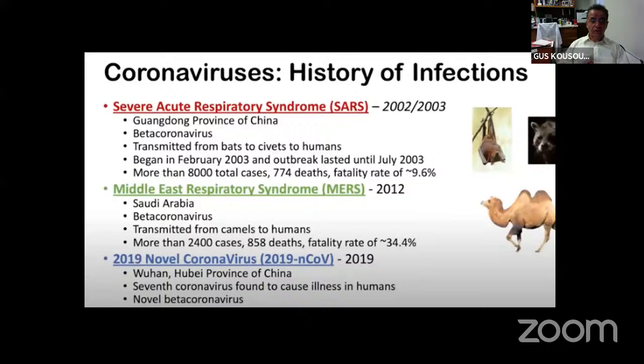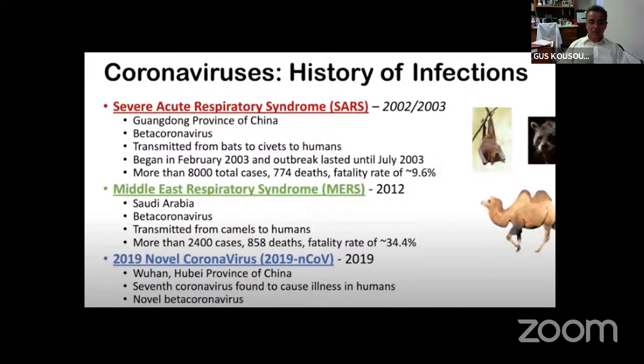We also have the Middle East Respiratory Syndrome virus, MERS, another coronavirus since 2012, originally in Saudi Arabia. Transmitted from camels to humans, it caused more than 2,400 cases and 858 deaths, with a fatality rate of 34.4% — a very lethal virus. It was quickly isolated because transmission occurred only in hospital settings and was not easily spread person-to-person.